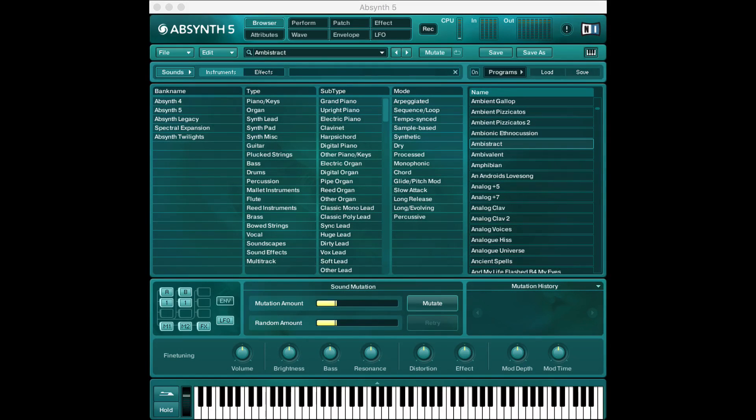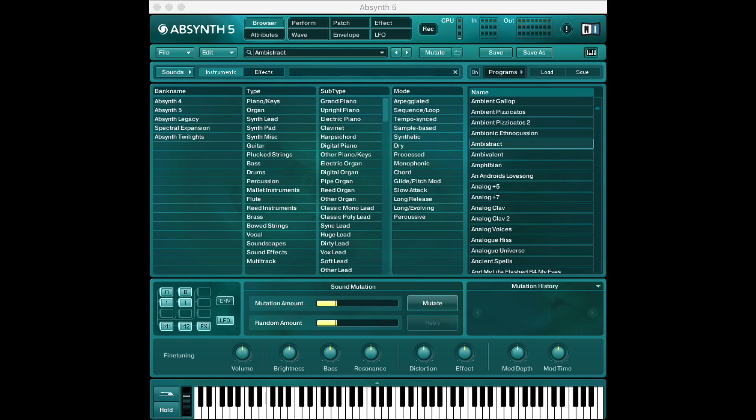Hello and welcome to my video game sound design series on Absynth 5. In this video we're just gonna get started really quick and I'm gonna introduce some basic features to you.